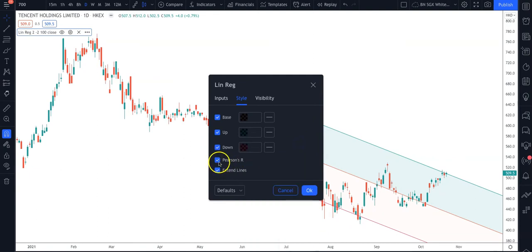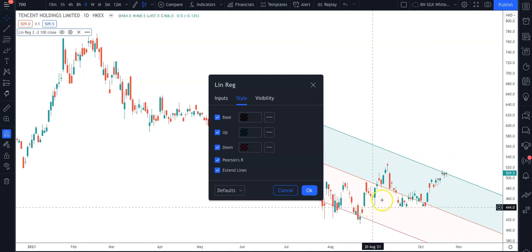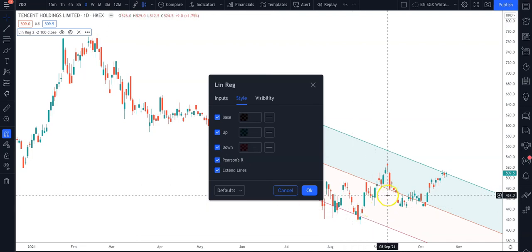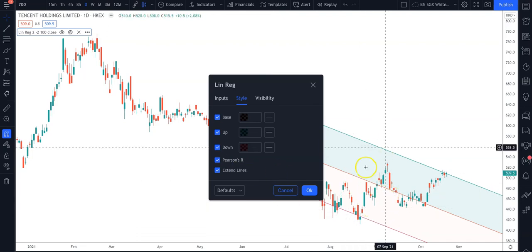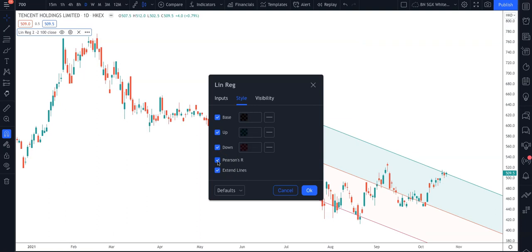The Pearson R value — you can deactivate or activate it. This gives you the ratio of the fit of this channel to the price data. Any value higher than 0.7 would be considered a quite good match, a good fit of the data.